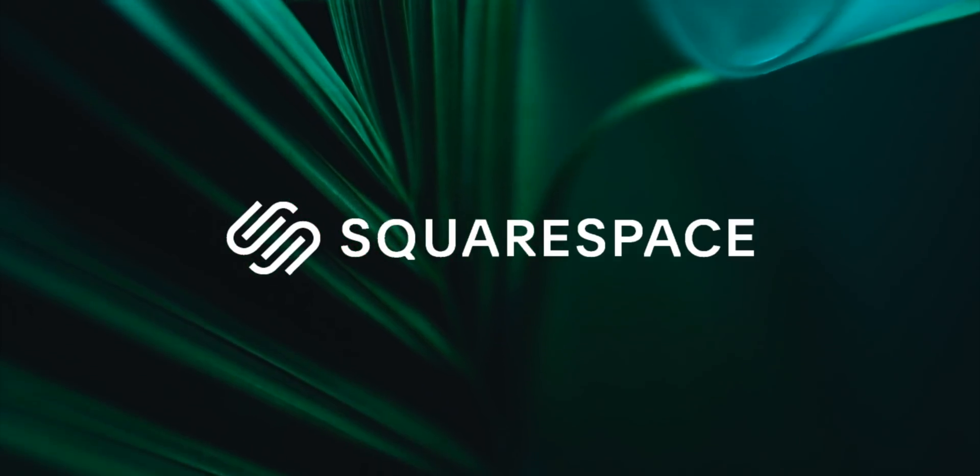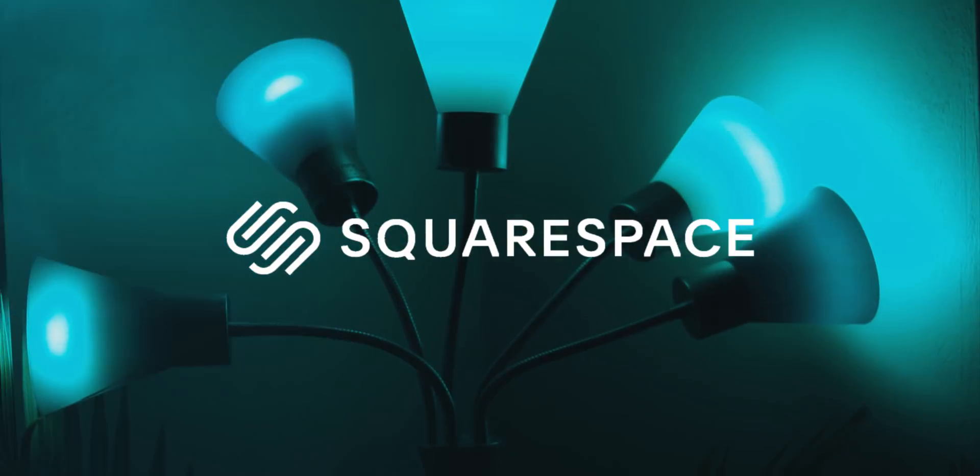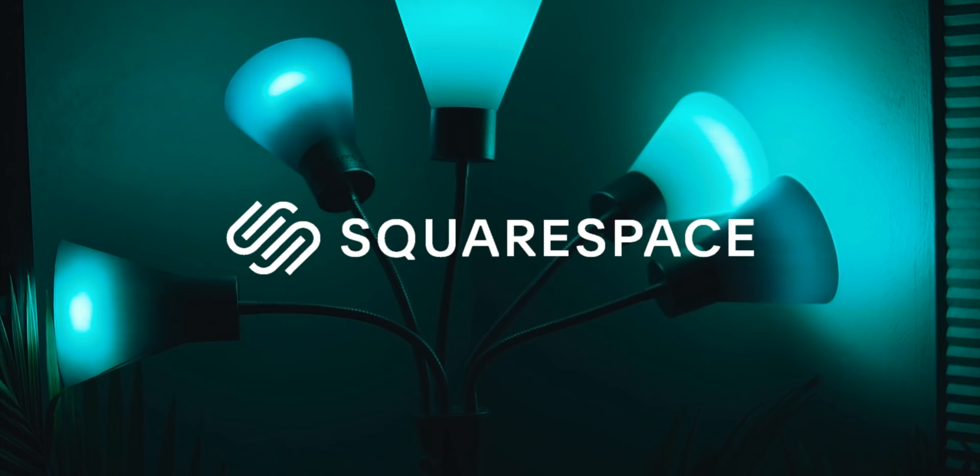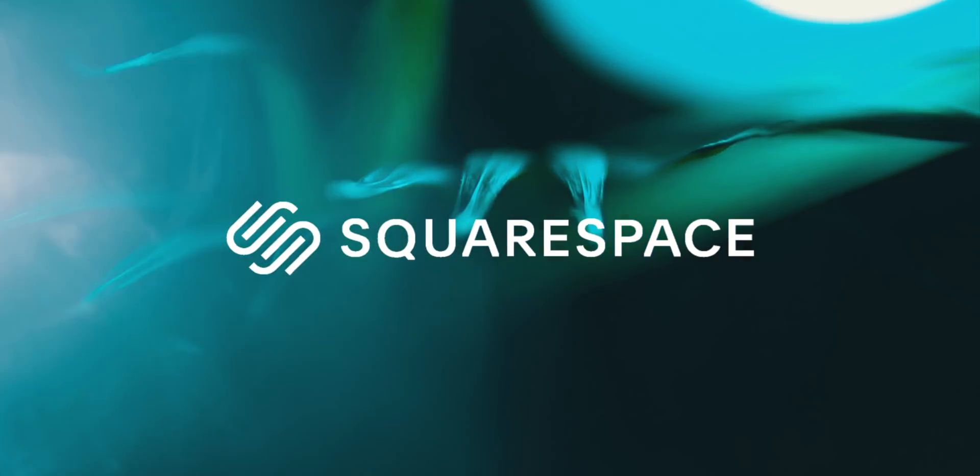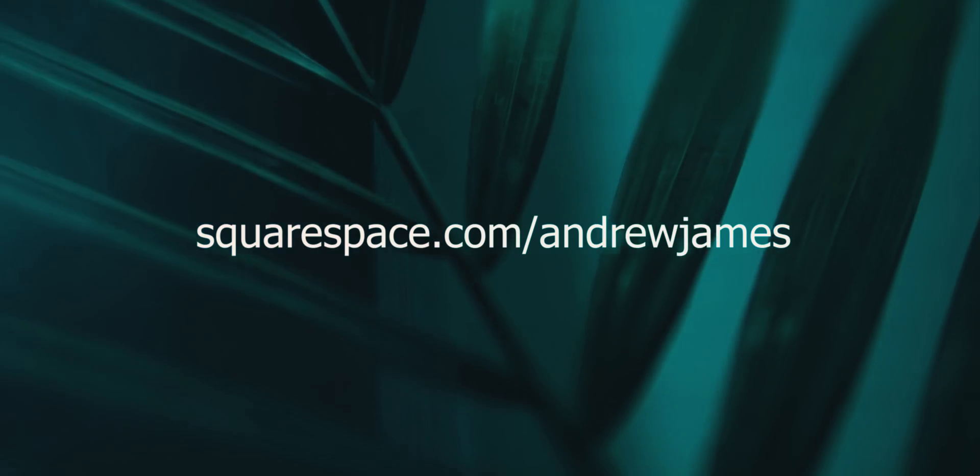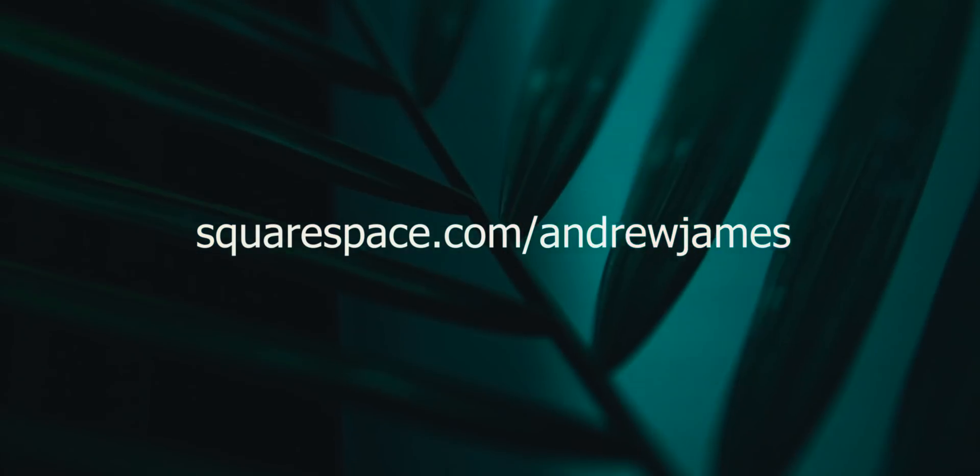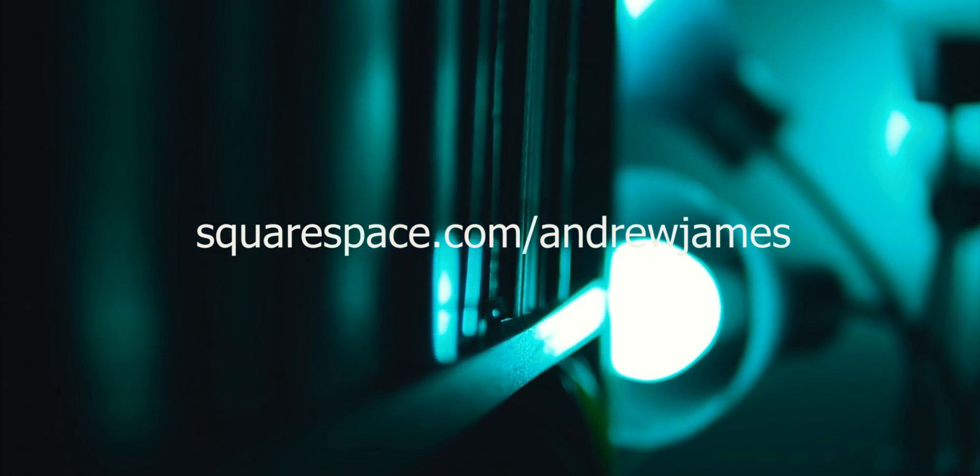This video is sponsored by Squarespace. Squarespace is the all-in-one platform to build a beautiful online presence and run your business. Use the code ANDREJAMES to get 10% off your first purchase.